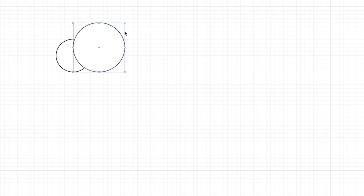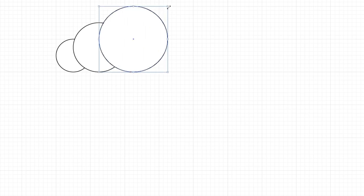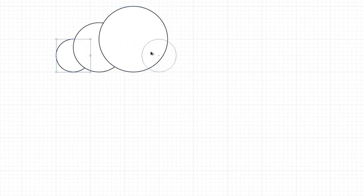Scale it until the right side of the circle aligns with this line right here. Now once again hold down the Alt key to duplicate this circle as well and drag it to the side. This time scale the circle until it aligns with this line right here. Next pick the first circle, duplicate it, and place it right here.